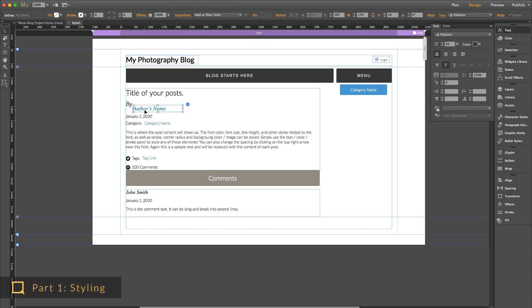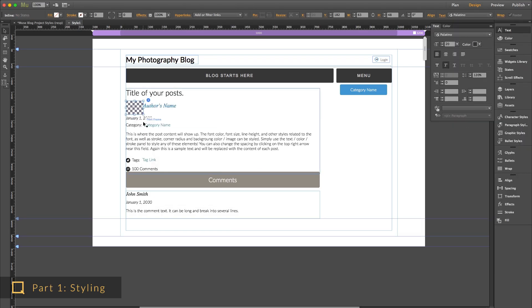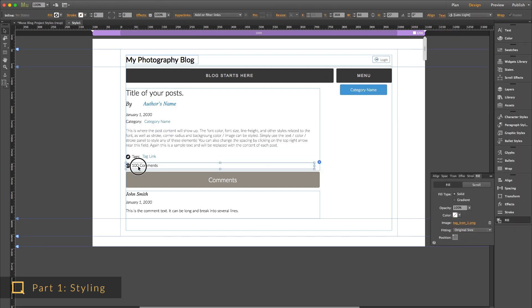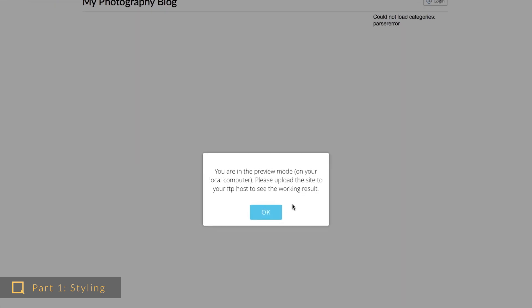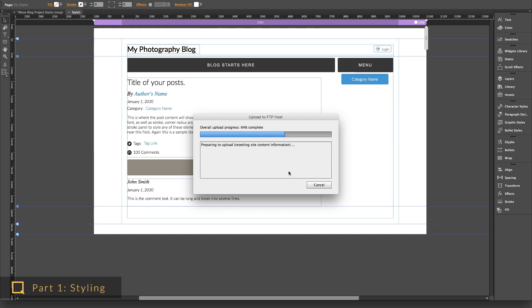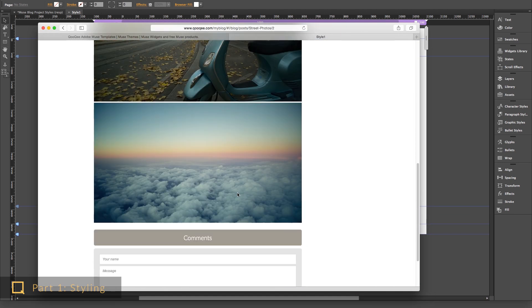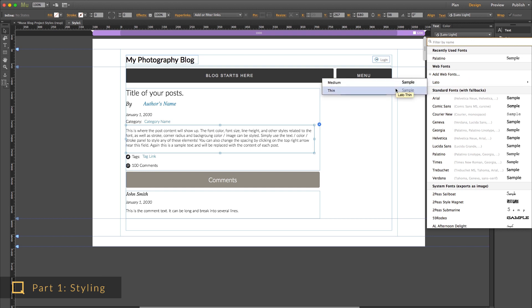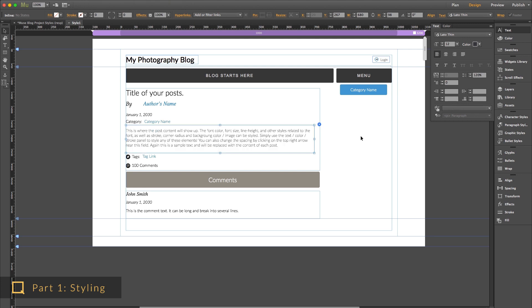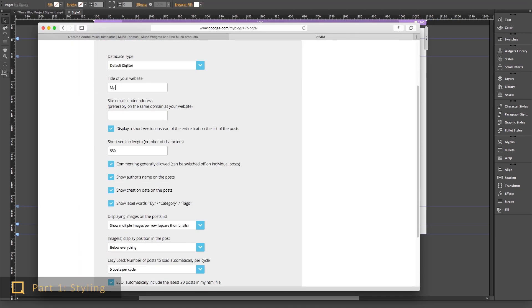As usual in Muse, we can style everything graphically as we see it right in the main window. But since the block requires the server-side part of the widget to work on the server, we cannot use the preview tab in Muse or view the exported files on the local computer to see the block working — we would need to upload the files to our web server. So we will style the fields here in the main window, and after uploading the site, if there is any fine-tuning needed, we can come back and tweak the design and the spacing and re-upload everything as needed. We only have to set up the blog once, and the online configurations will remain saved.